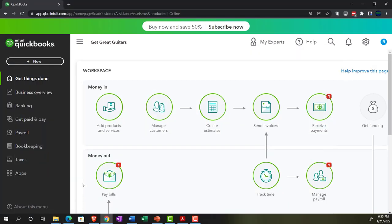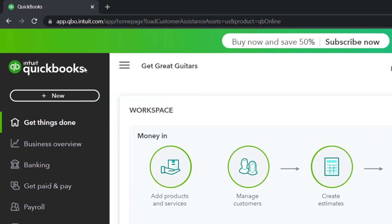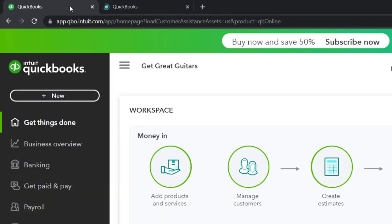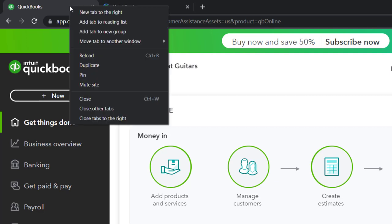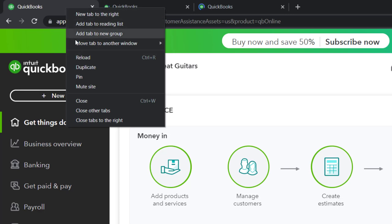Now we're going to open up some reports. I'll go to the tab up top, right-click on it, and duplicate the tab. Let's repeat that process two more times — right-click on the tab, duplicate again, then back to the tab to the left, right-clicking and duplicating it again.